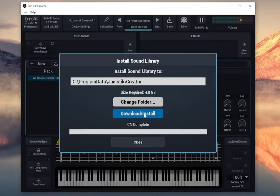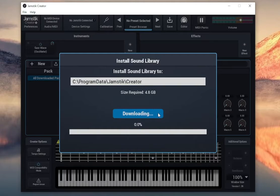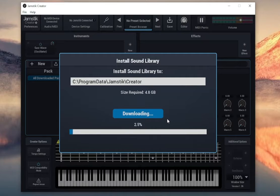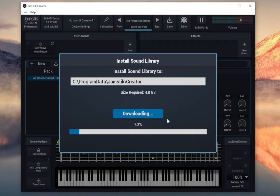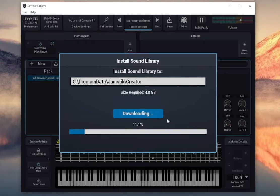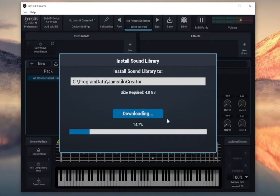Here you can change the location of the sounds to an external drive if necessary, but we recommend keeping the default settings. Once you're ready, click Download Install to start the process and it may take several minutes depending on your internet connection.